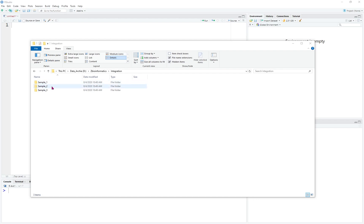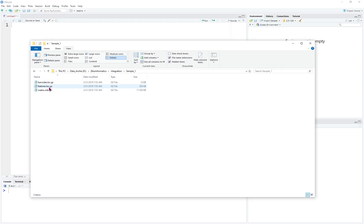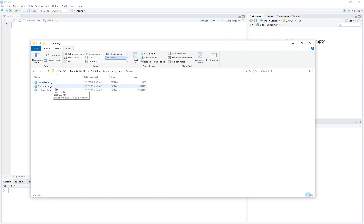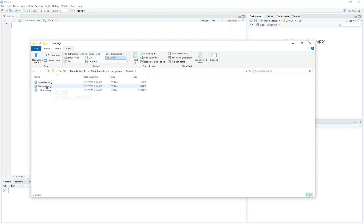We can organize the data into specific folders. For example, sample 1, sample 2, and sample 3. Sample 1 contains the barcode TSV file, feature TSV file, and the matrices. Please check the other video about what data is specifically presented in the barcode, feature, and matrix file.